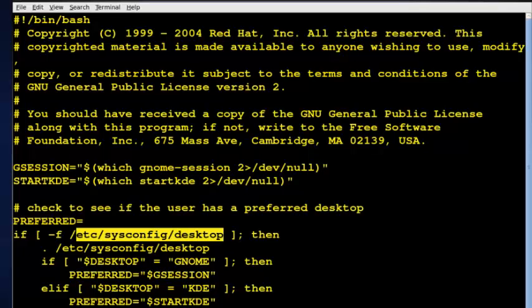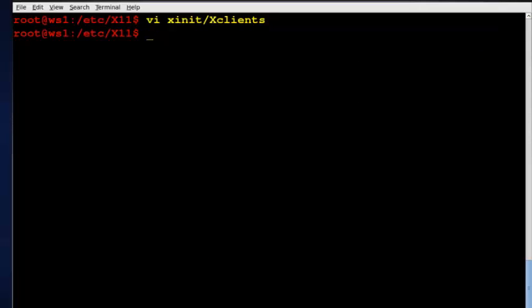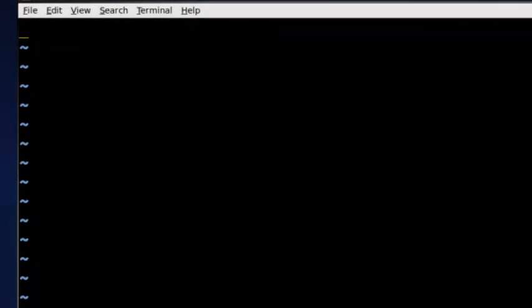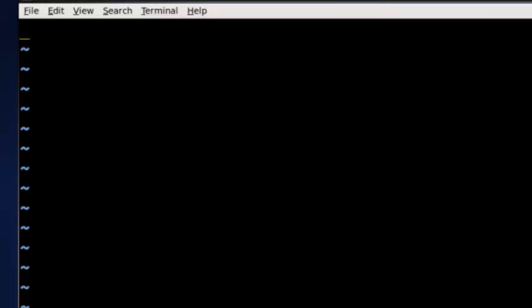So if I wanted to, I could, and I'll get out of here, and I'll CD into, actually I'll just create it. Let's see, sysconfig, and now this file does not exist. So I'm going to actually, it has to be named that desktop. And in here, I can put two lines.